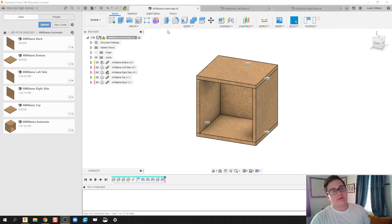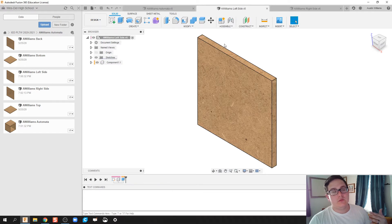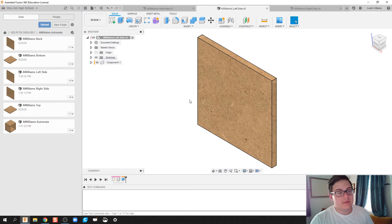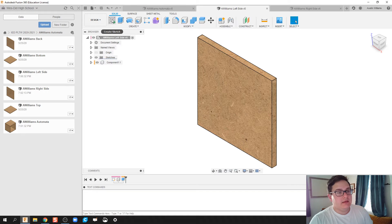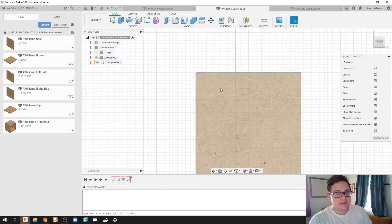The first thing we're going to do is we're going to drill a hole in our left side, and then we'll see how that update then happens on the automata assembly full. All right, so let's go back to our left side and let's create a sketch.